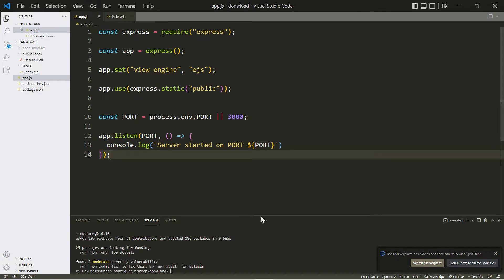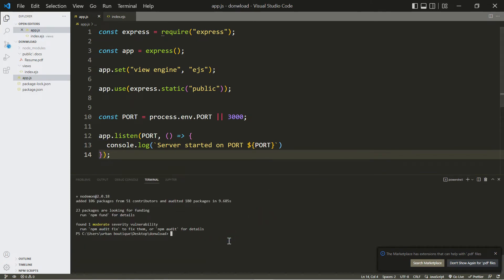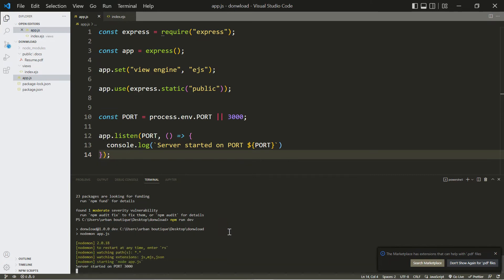Now let's run our server, so let's go back down here. Let's type in npm run dev, and if you did everything correctly you should see server started on port 3000.